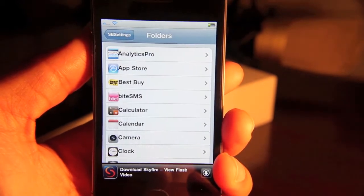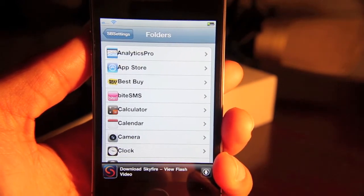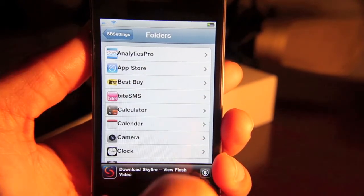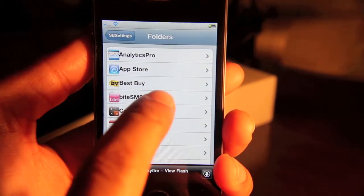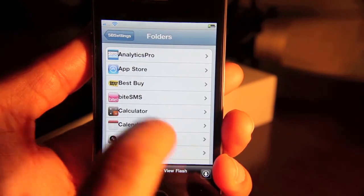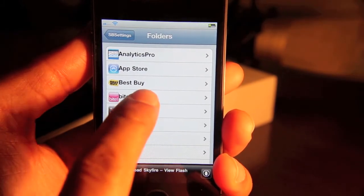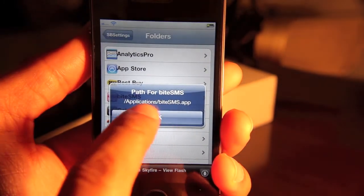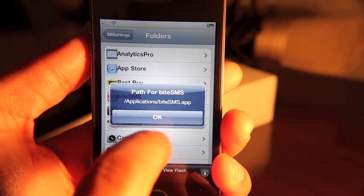So say you FTP'd into your iPhone. You wanted to know where this app was located. You can find the exact path by just tapping. See right there, it'll tell you where it's located.